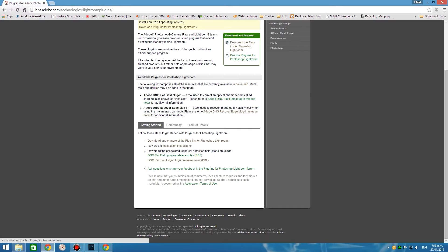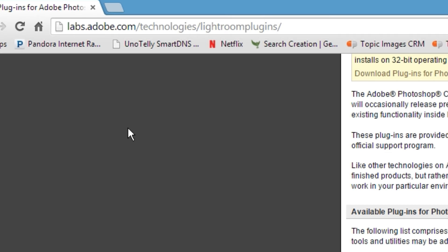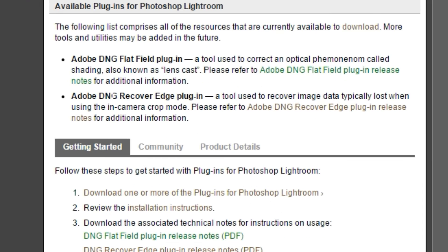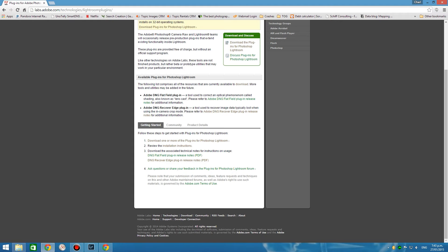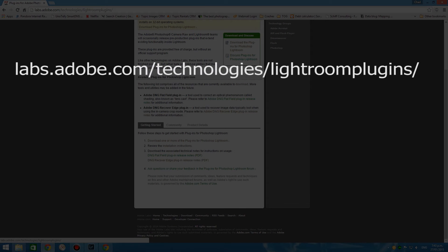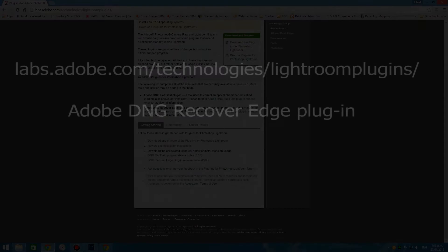To get the plugin we need for Lightroom, jump on the internet, use your favorite browser and browse to labs.adobe.com/technologies/lightroomplugins. In there you'll find a plugin called Adobe DNG Recover Edge plugin — that is the one you need to download and install. On the site you'll find full download and installation instructions, so go ahead, give it a read through, download that plugin and install it.